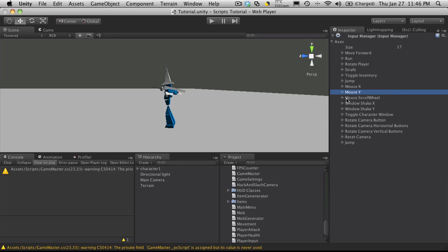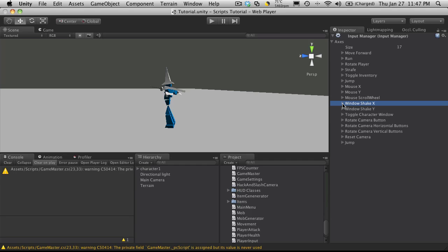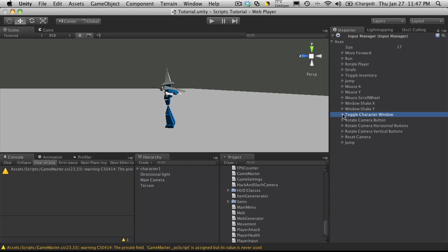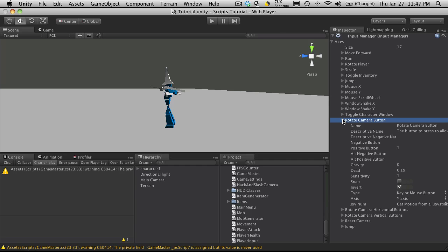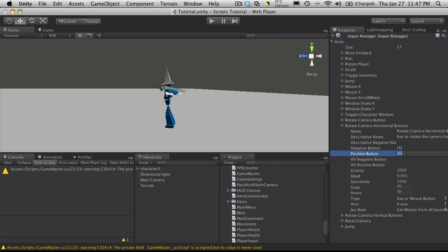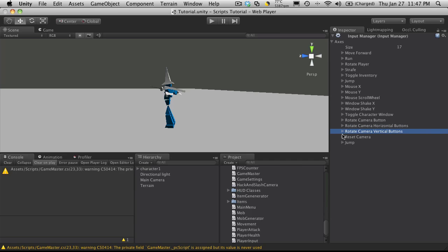The mouse x and mouse y actually come with the input manager by default. I haven't implemented mouse scroll wheel yet. But I imagine I will be. And window shake x and window shake y. I haven't used yet. And I haven't even actually looked to see what they do. But they just sounded cool. So I left them. And character toggle window. Rotate camera button. Now I'm using my number, the number pad on my keyboard for these. And I'll have to take a look just to be sure. But I believe that all you have to do is encase it in the square brackets. If not, I'll just quickly look it up just to make sure. And then I'll add it into the comments as well. And the reset camera. And jump comes default to. So there we go.